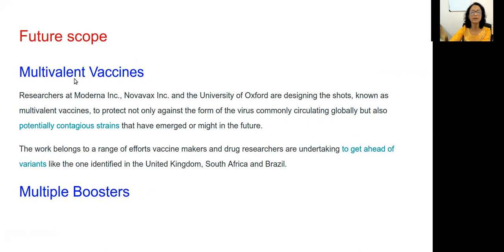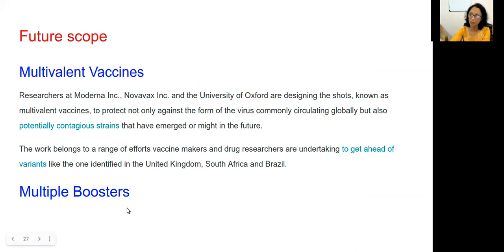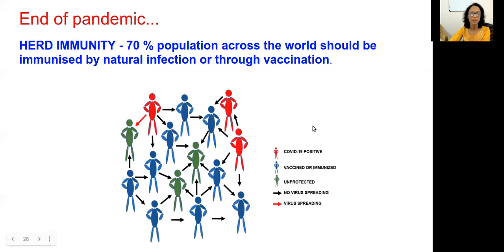The future scope of vaccines includes multivalent vaccines — vaccines containing more than one variant, such as Alpha, Delta, and Delta Plus strains all present in one vaccine. Another possibility is multiple boosters: we may have to take boosters every six months or yearly.